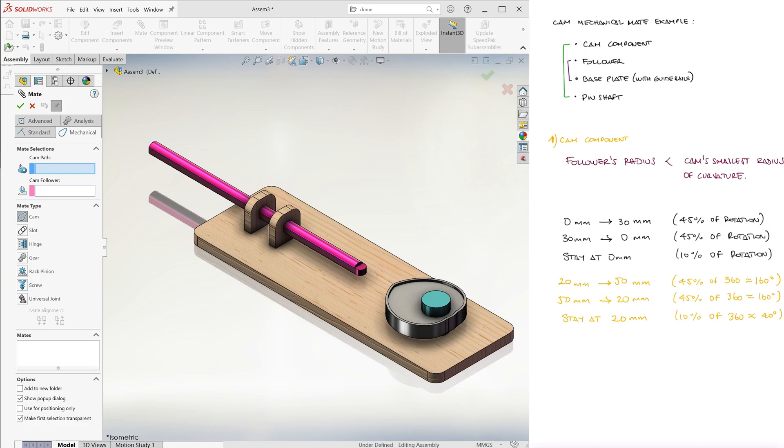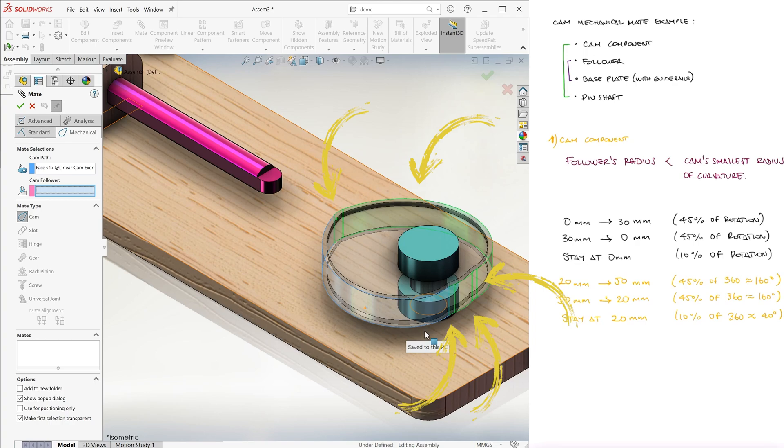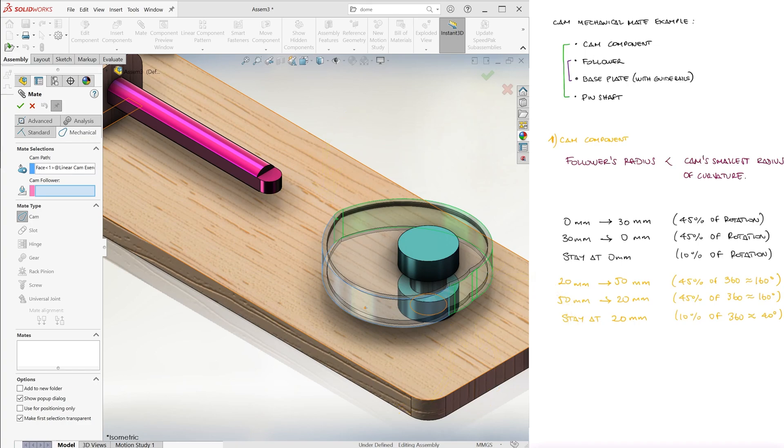Here we'll tell SolidWorks what the two surfaces that are to stay in contact are. By selecting only one of the surfaces of the cam, it should be enough for SolidWorks to understand that we want all the connected surfaces around it, and they should show highlighted in green. If SolidWorks doesn't get it, try selecting a second surface next to it, and if that doesn't work, just select all of the contiguous surfaces until they are all highlighted.